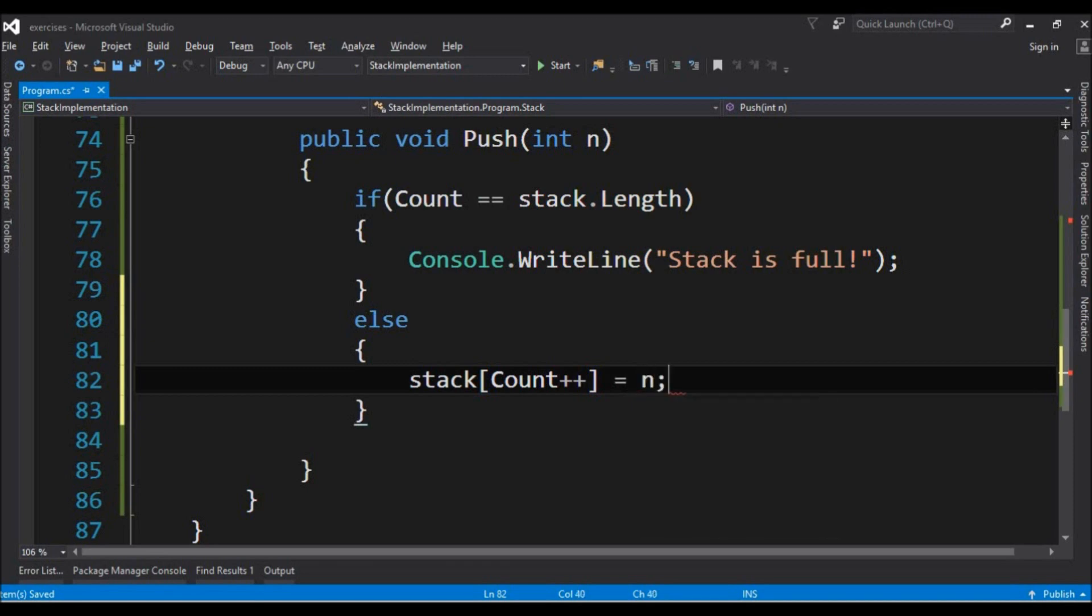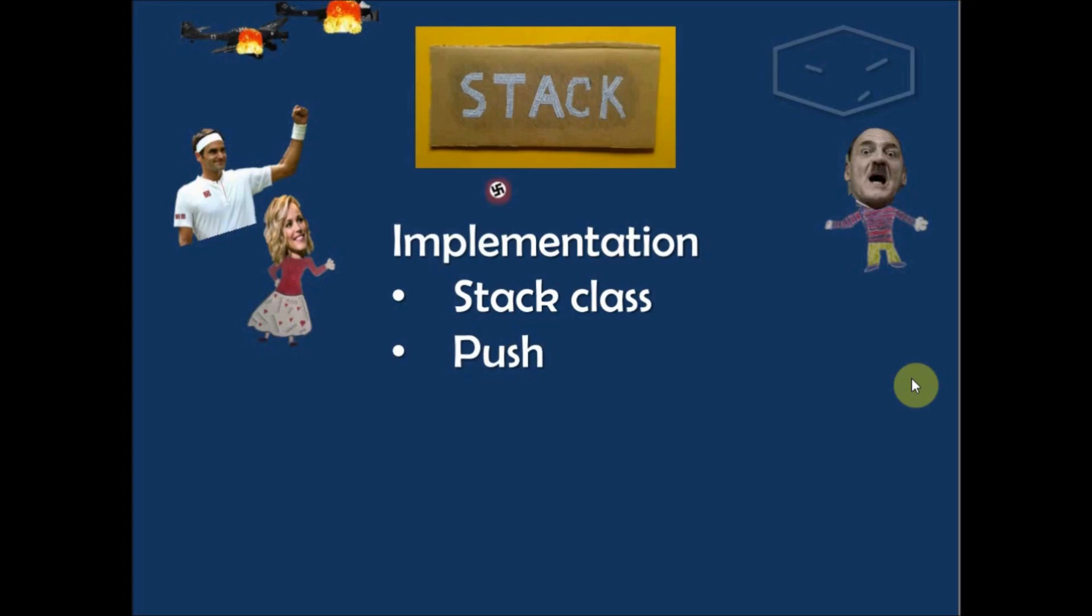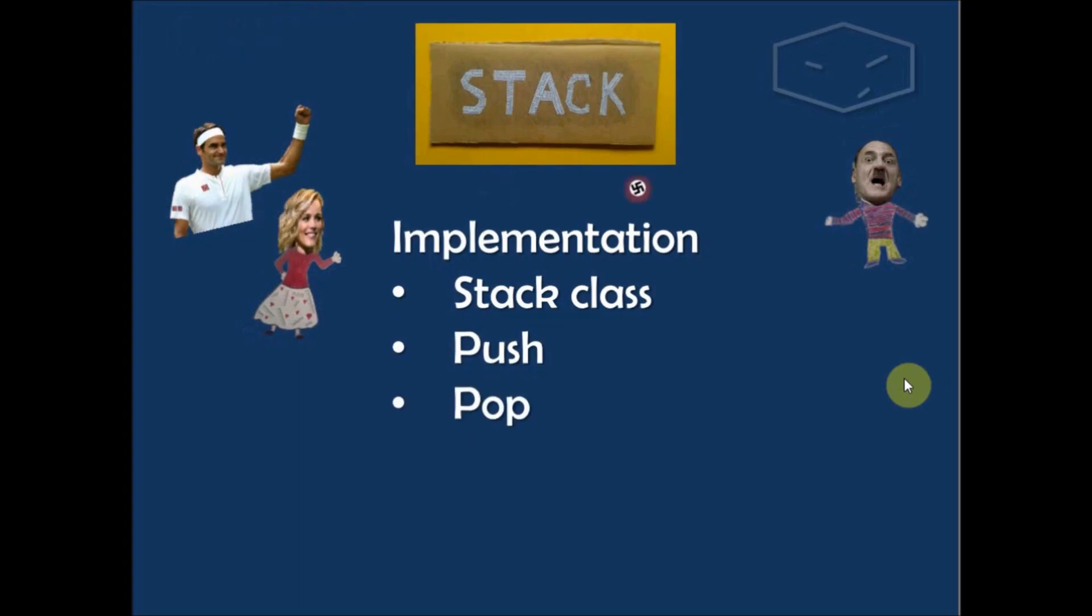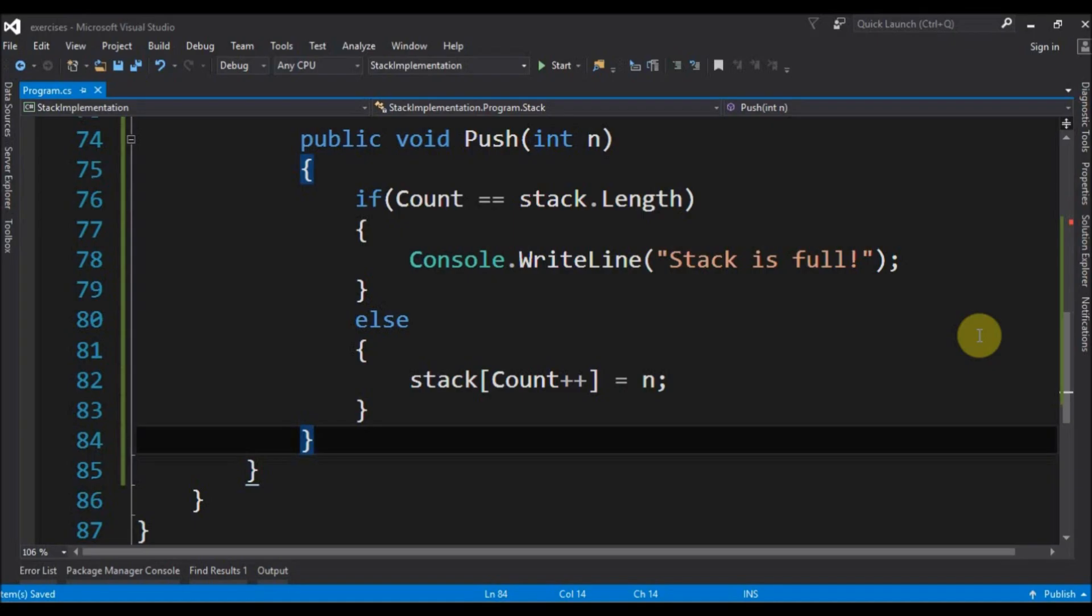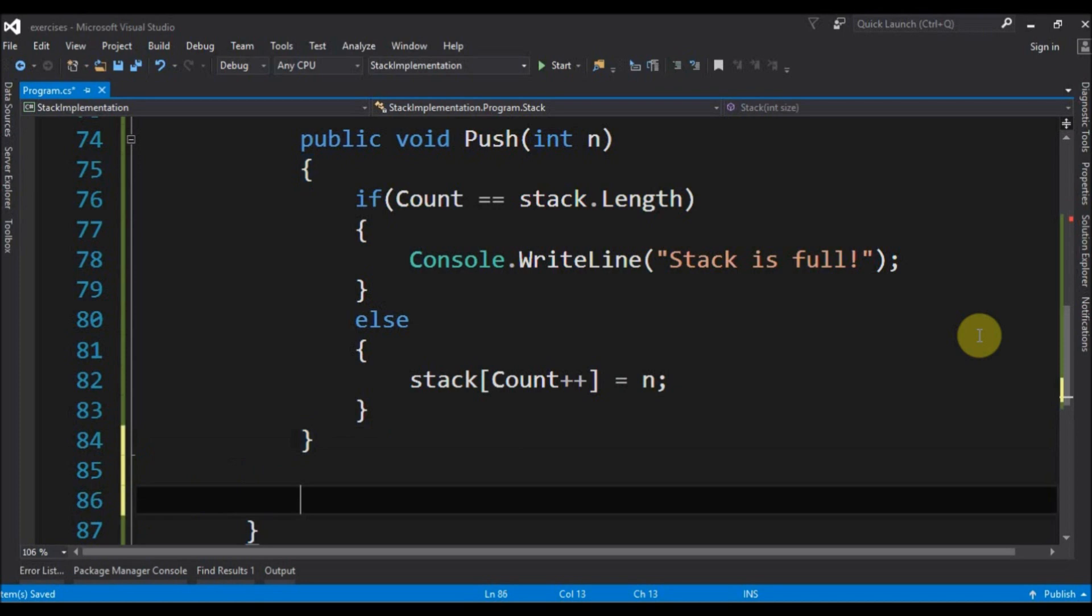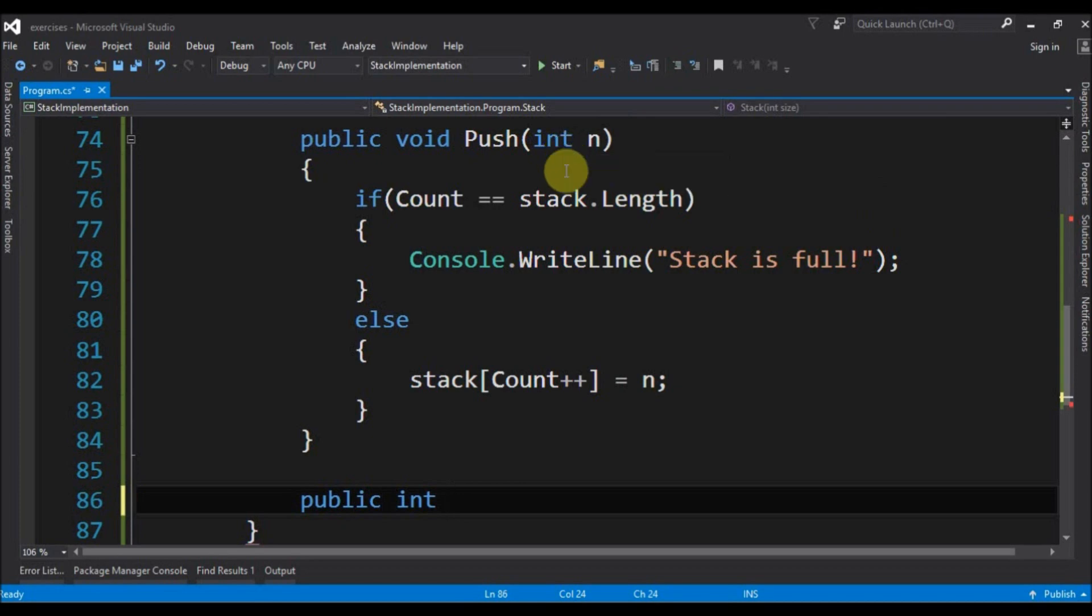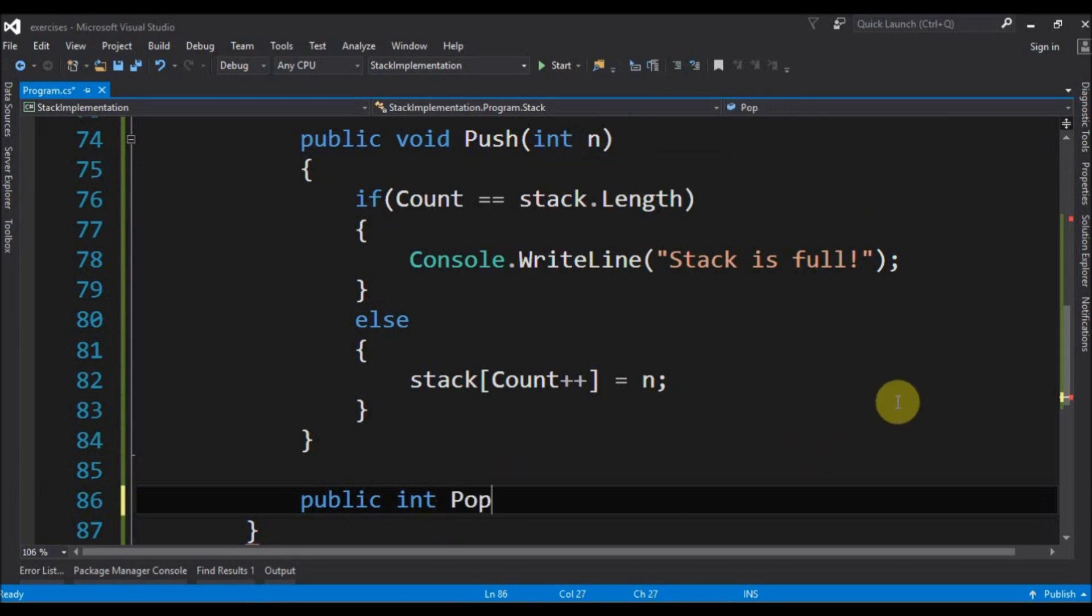The next thing to do is the pop operation. The pop operation is actually the reversed operation for the push. So let's do this. We have a public integer. If the first one receives an integer, the second one returns an integer. Pop and doesn't receive anything.